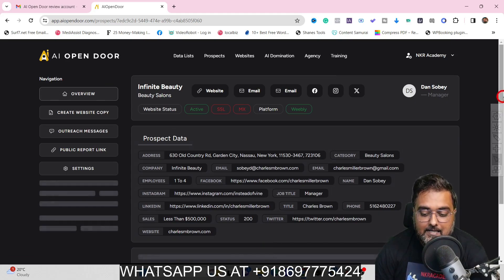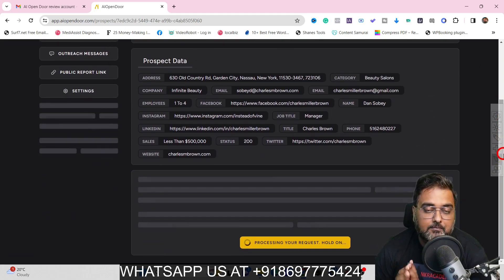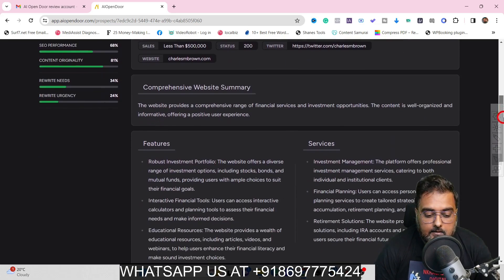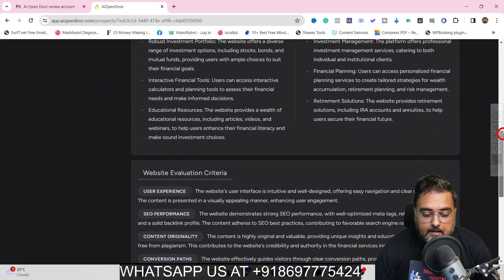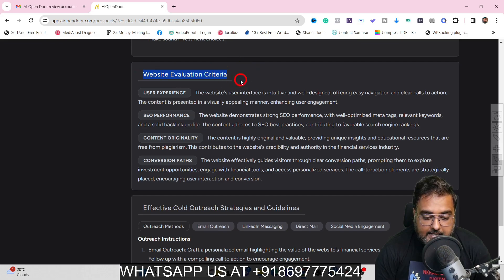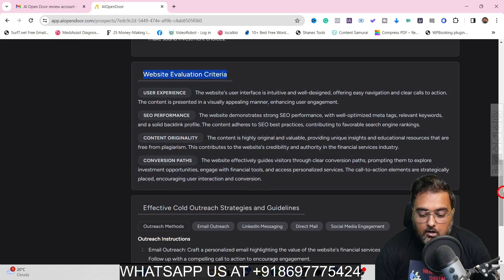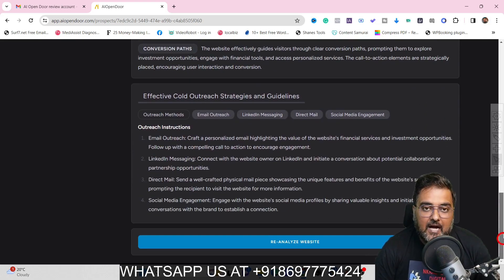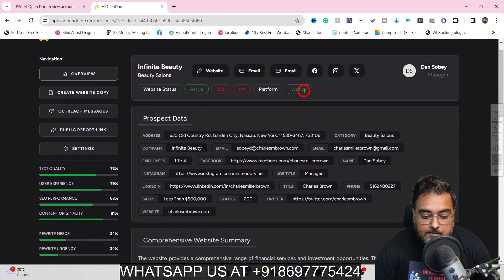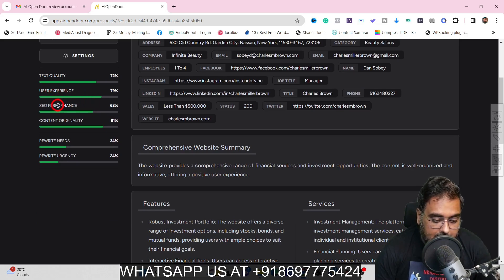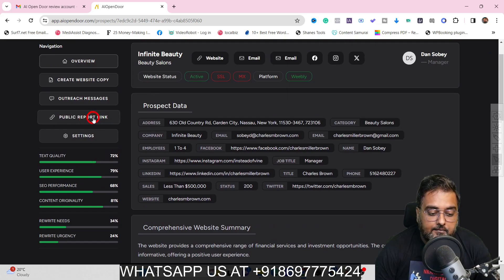Let's wait for it to process. It has now given us a comprehensive website summary — the features, the services — and website evaluation criteria like user experience, SEO performance, content originality, and conversion paths. You can find out which platform they are on (it is on Weebly), and see different scores like text quality, user experience, and SEO performance. You can also generate a public report link.